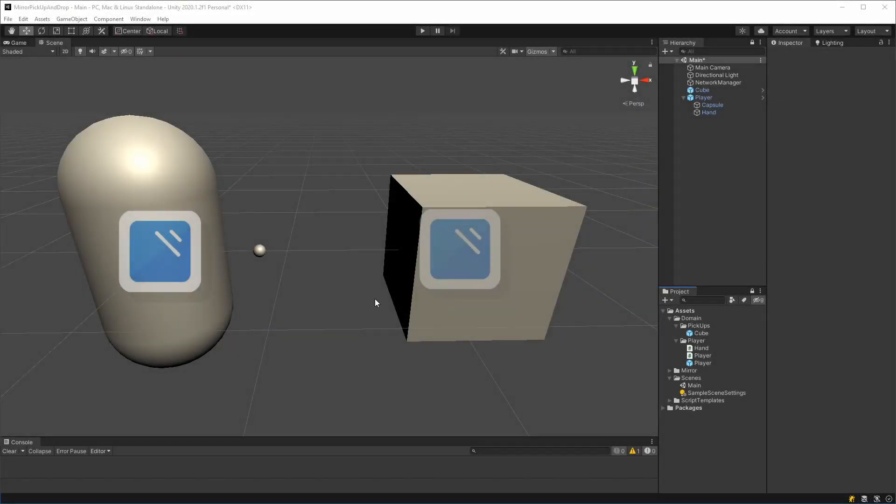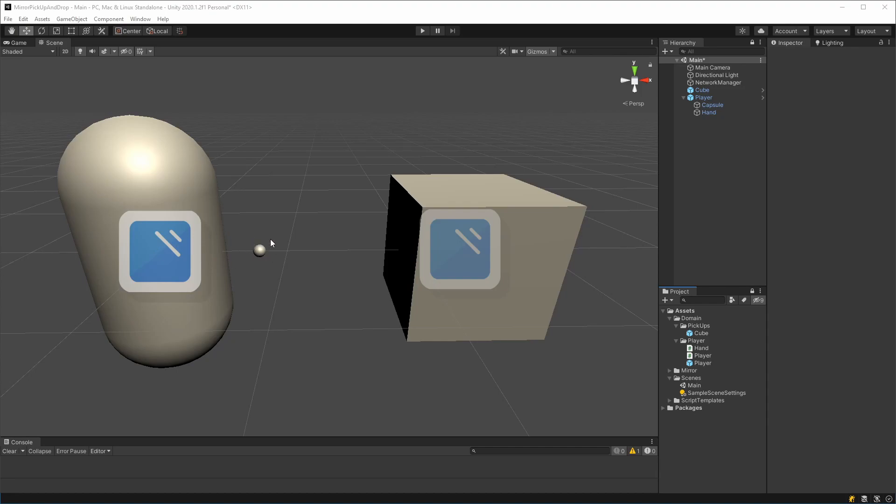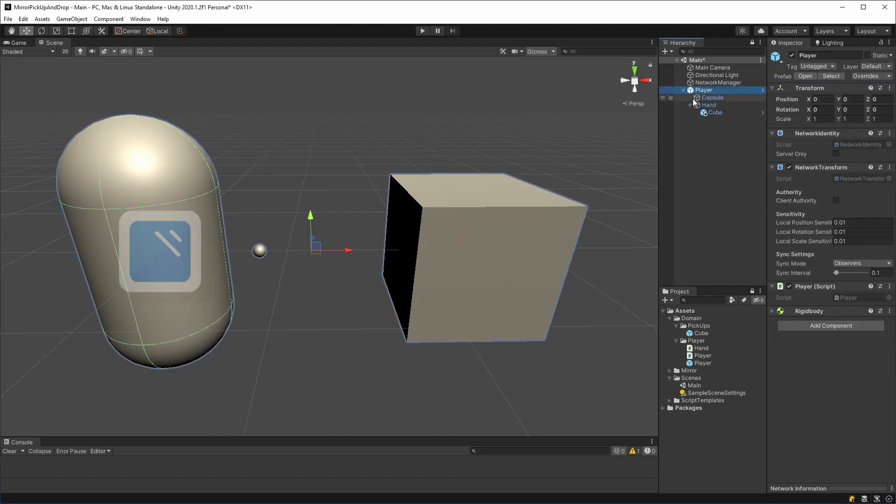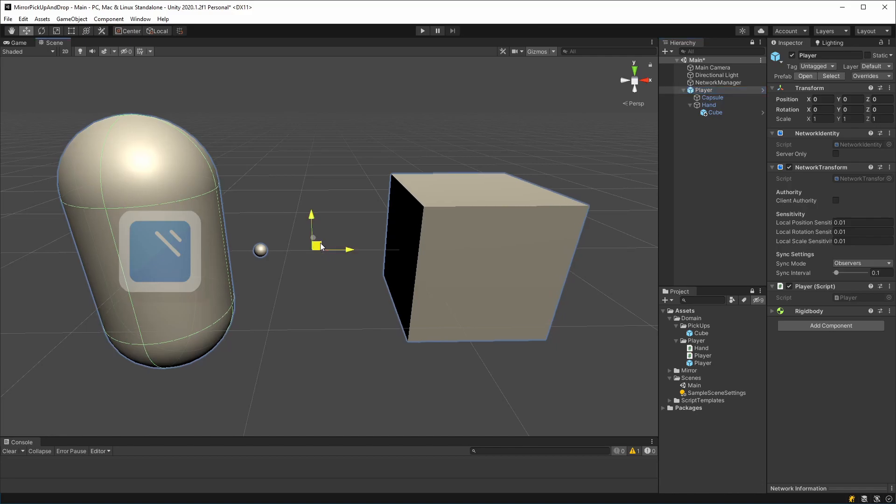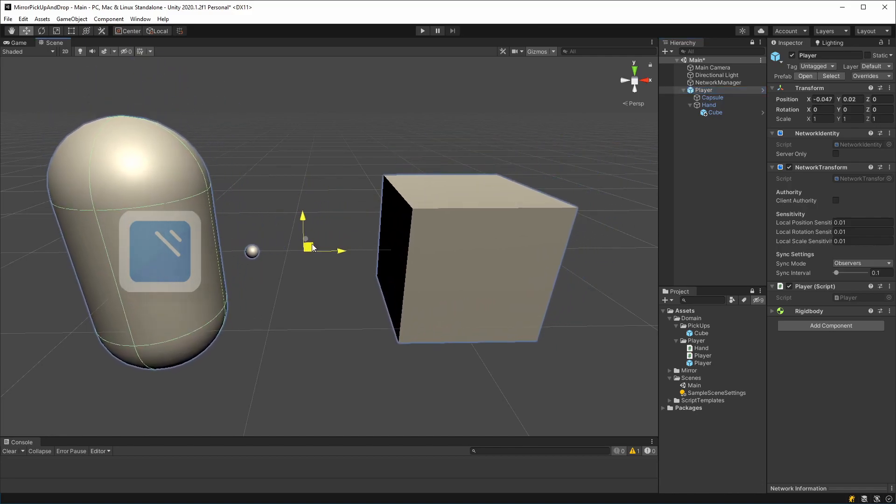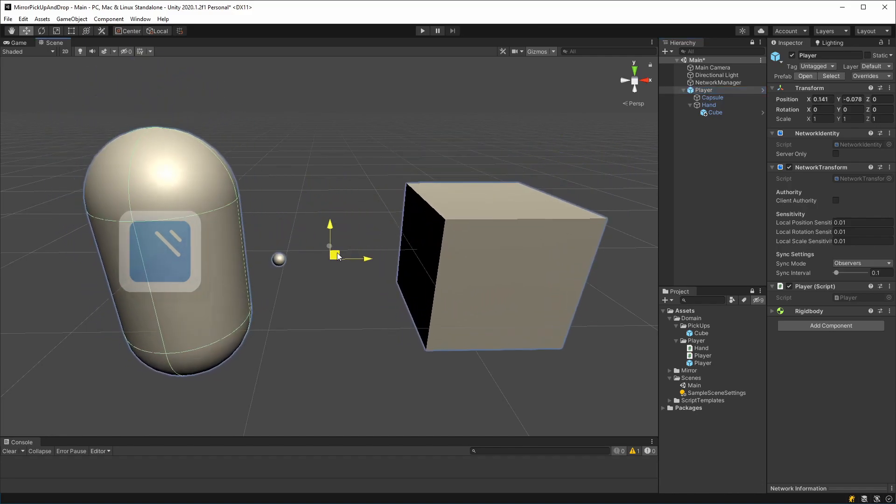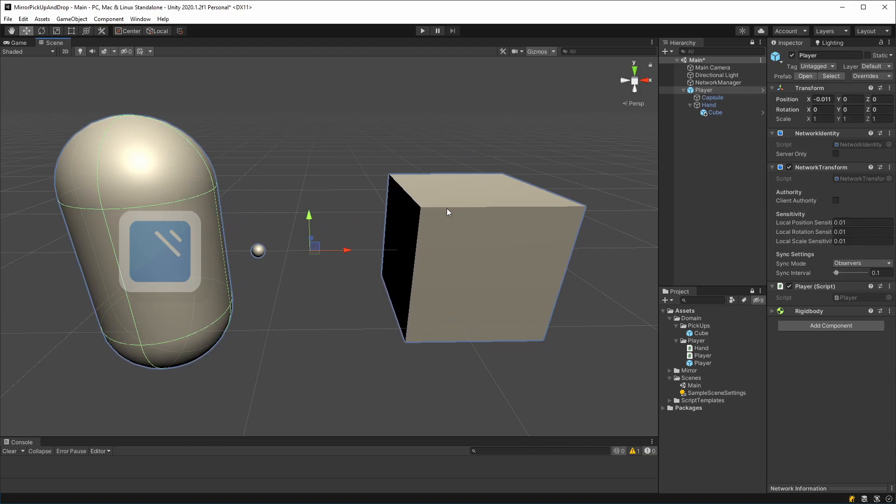To explain the problems I was having and the solutions, I'm going to be using this simple scene. On the left hand side, we have a player with a hand and that's the thing that's going to actually hold on to the object. On the right hand side, we have a box that we're going to pick up. Now forgetting mirror for a minute, how would we do this if it was just single player? Ideally, we would take the cube and we would make it a child of the hand. The reason that's good is that whenever we then move the player, the cube will just move with the player. Nice and easy.